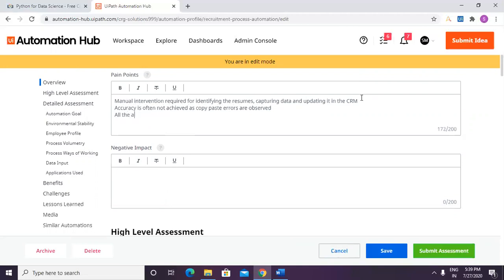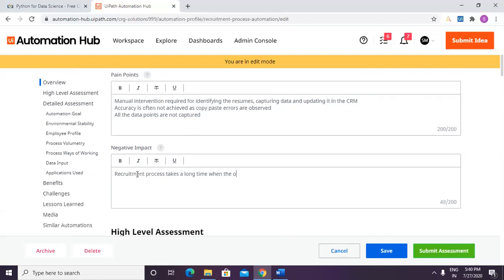All the data are not captured correctly. What is the negative impact? The negative impact is that the recruitment process takes a long time when the operations require immediate resources.